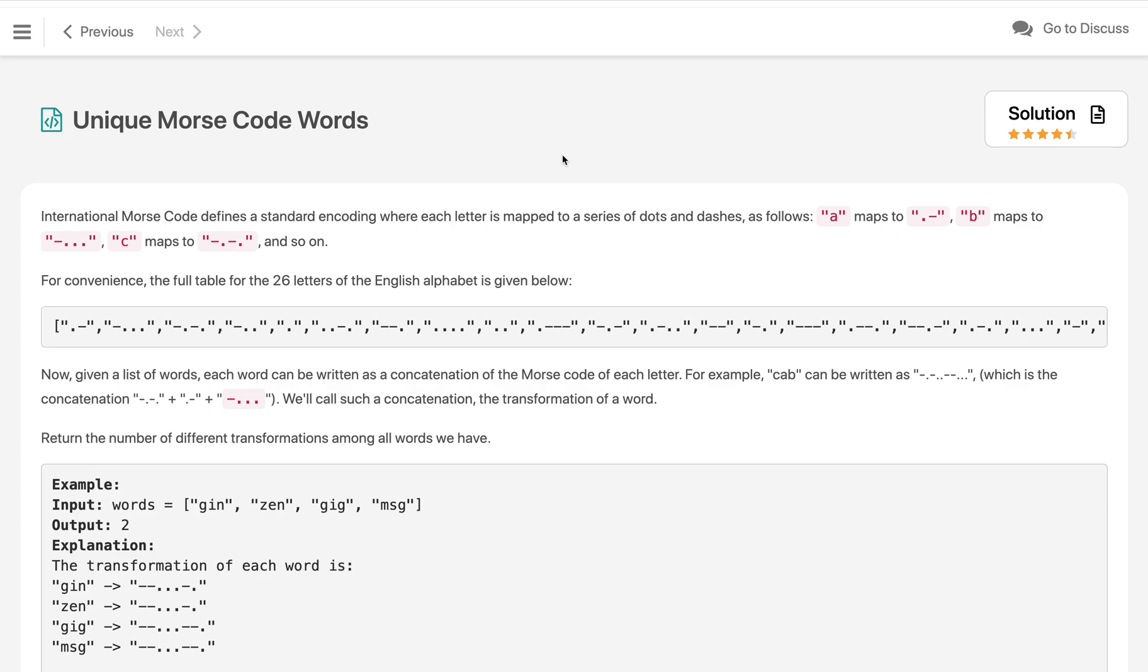Hi everyone, welcome to my channel. Let's solve the problem Unique Morse Code Words. International Morse Code defines a standard encoding where each letter is mapped to a series of dots and dashes. For example, 'a' maps to dot-dash, 'b' maps to dash-dot-dot-dot, 'c' maps to dash-dot-dash-dot, and so on. It is given as a list of all the characters mapped with the morse code here.